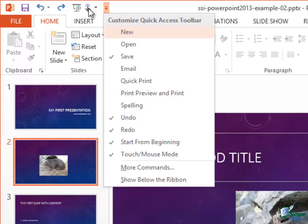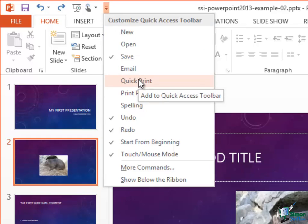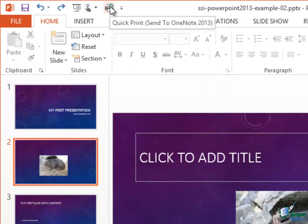If I wanted to show one of the others, such as for instance Quick Print, if I click to check it — note the screen tip says Add to Quick Access Toolbar — then that will appear on the Quick Access Toolbar. I've now got a Quick Print button.